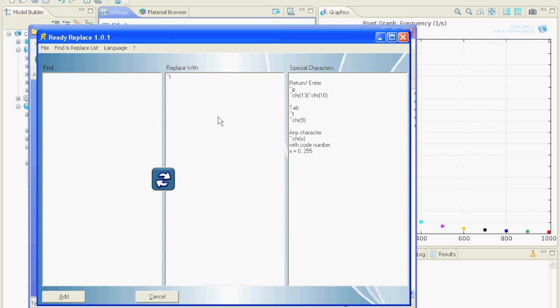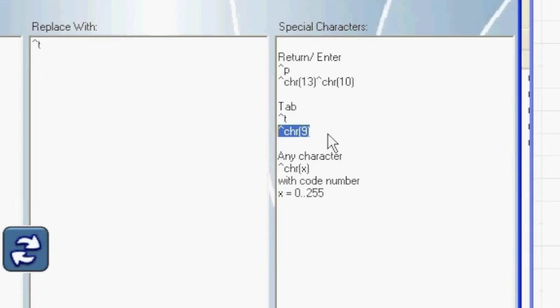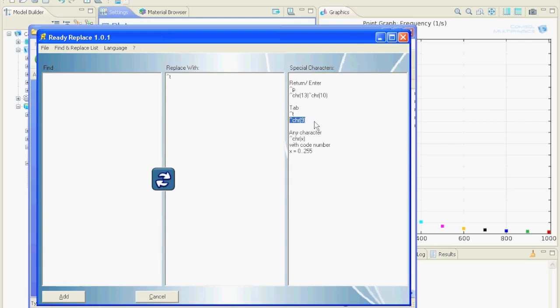If you want to replace a special character such as the tab or any other character, you can use the help over here. By using this caret chr trick you can define any character with a special ASCII number.